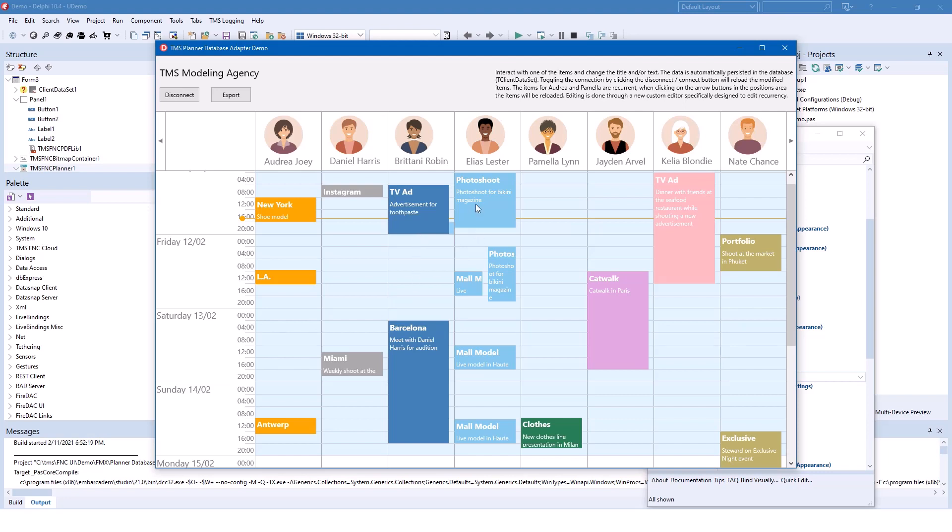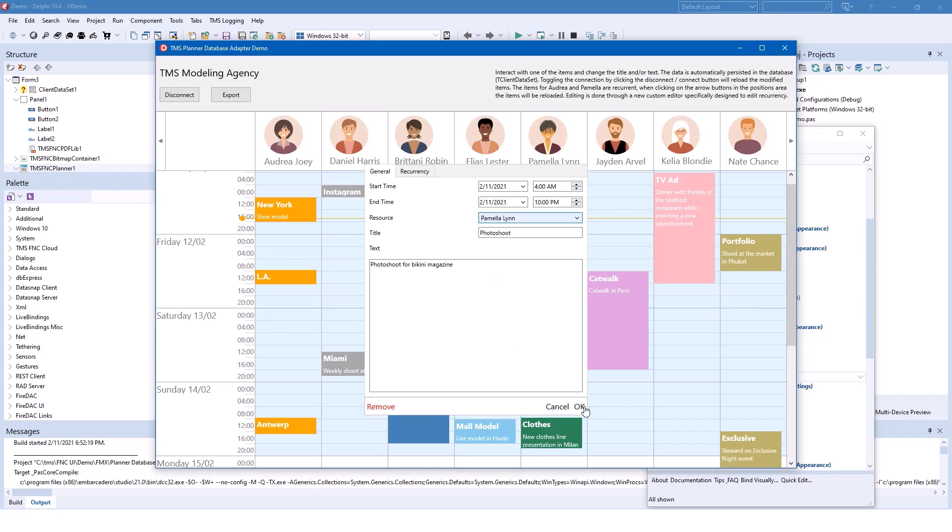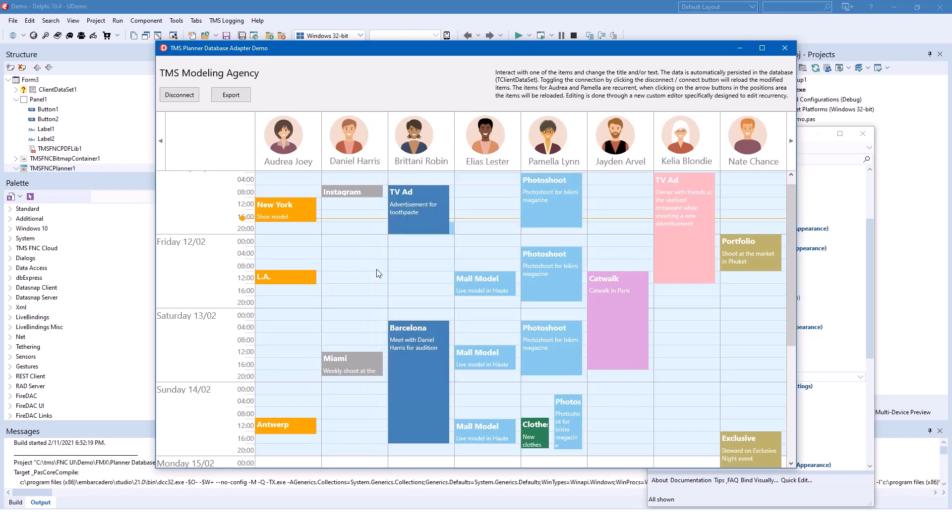Assigning a resource to another person, for example, if I want to assign the photo shoot to Pamela, I click the photo shoot, select resource and assign it to Pamela and click OK. That's all it takes. The framework does all the drawing for you.